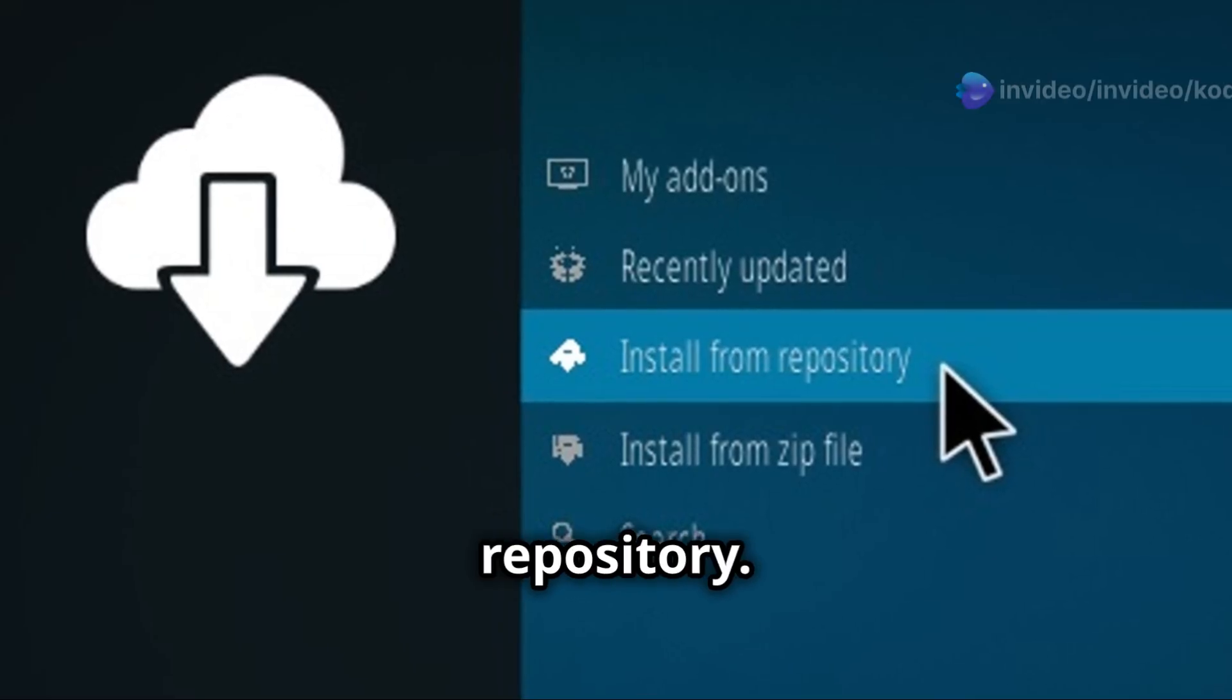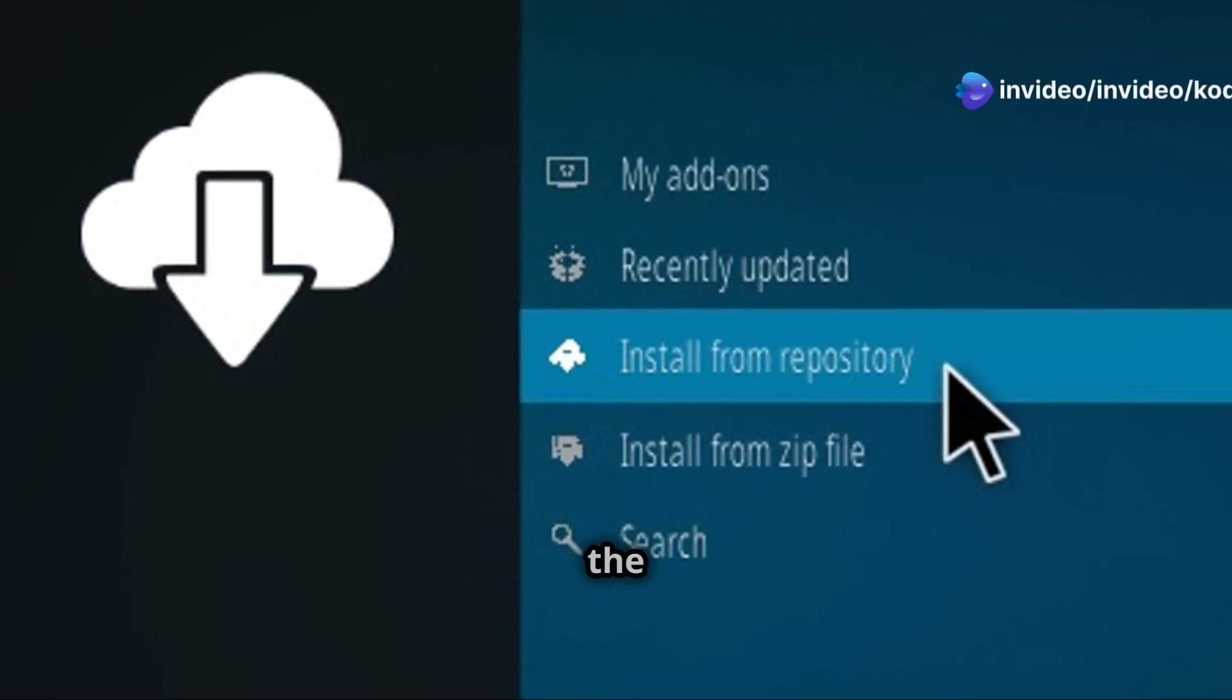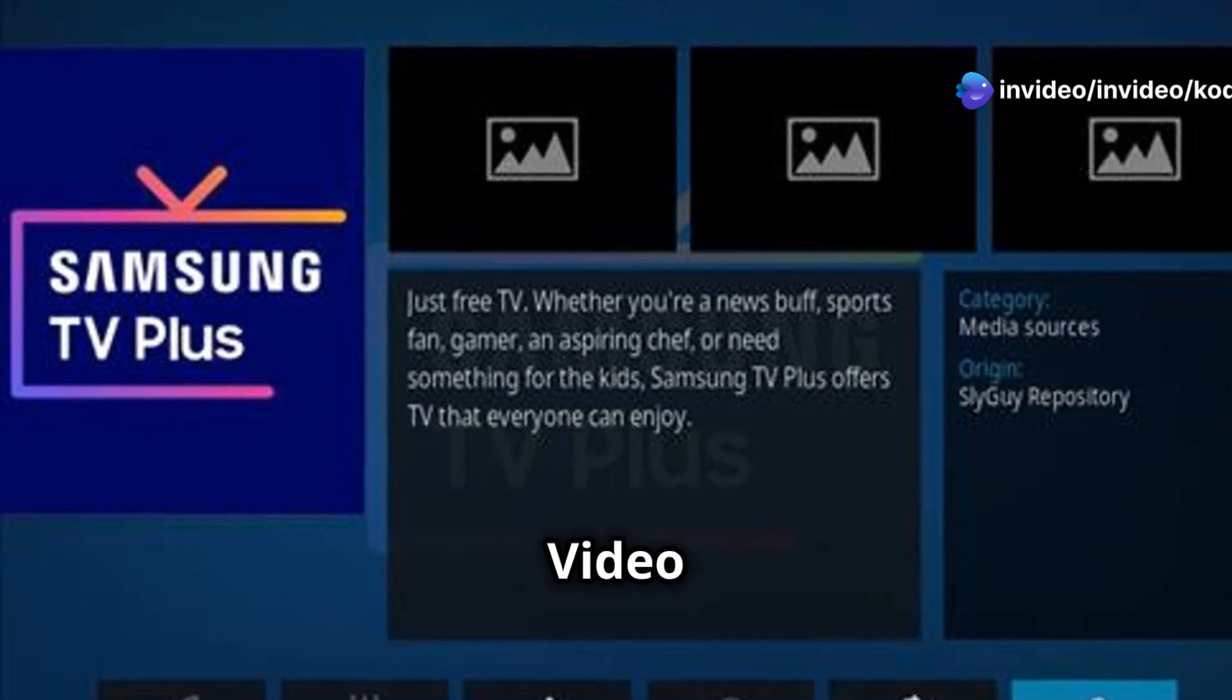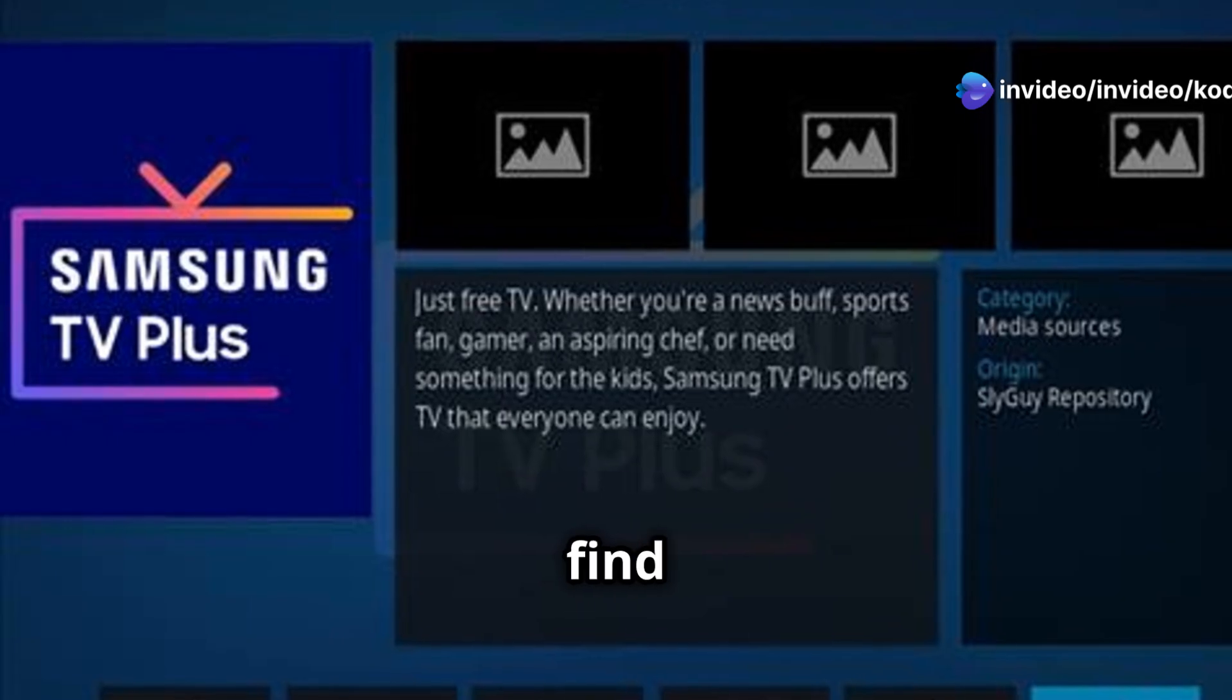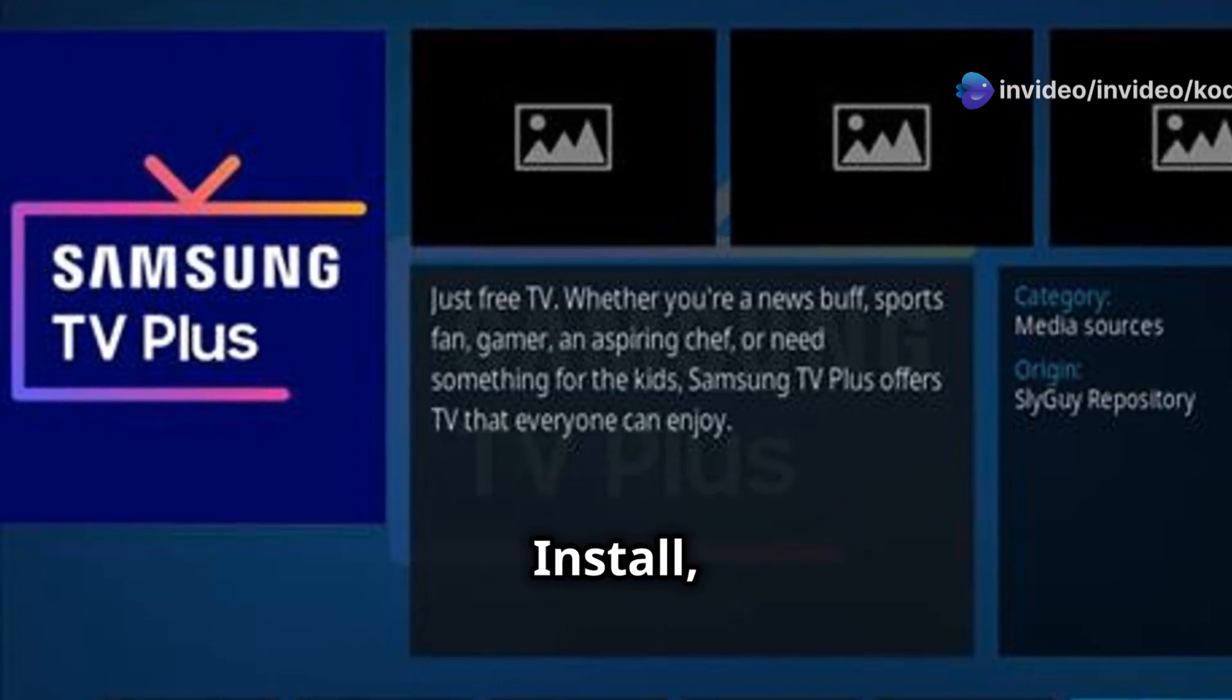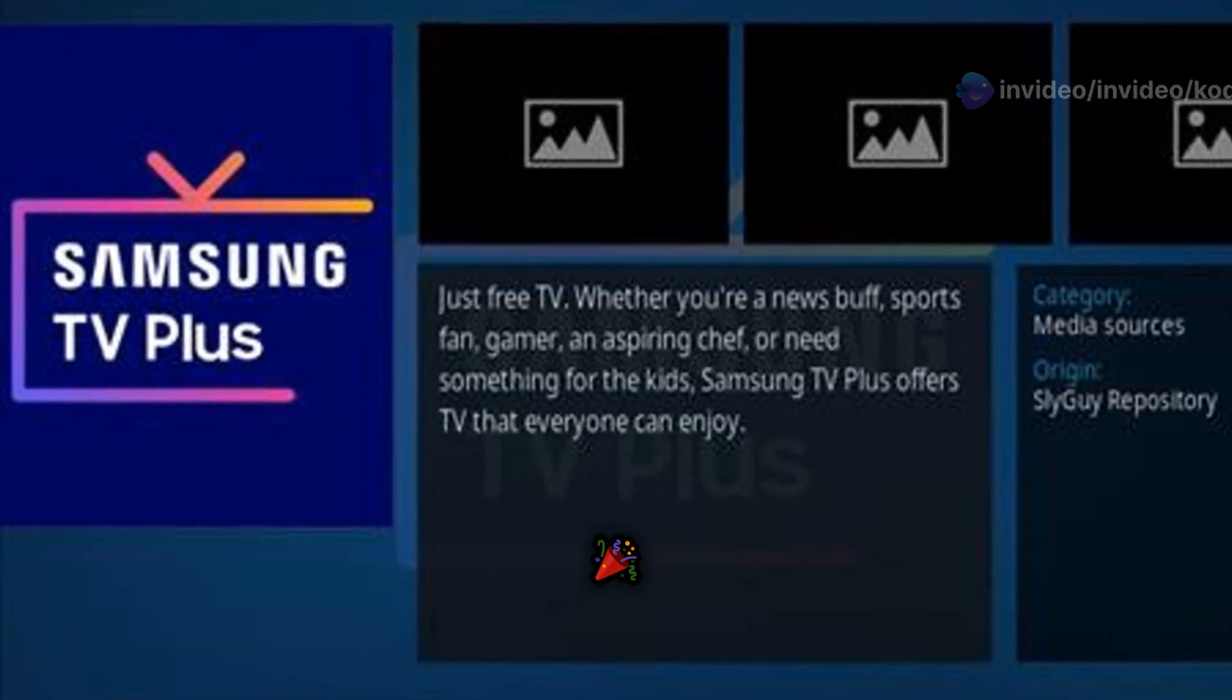Now click Install from Repository. Select the Slyguy Repository. Go to Video Add-ons, then find Samsung TV+. Hit Install and you're good to go.